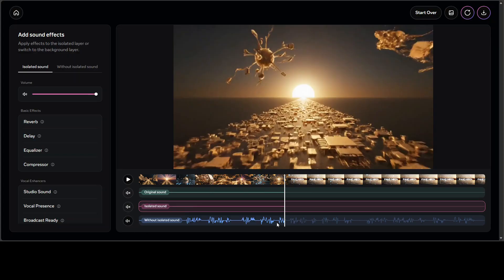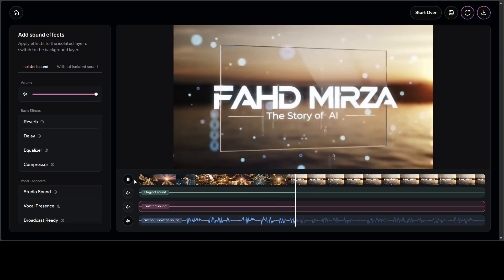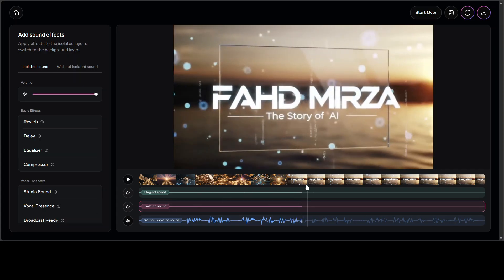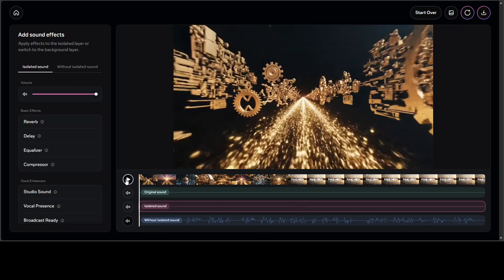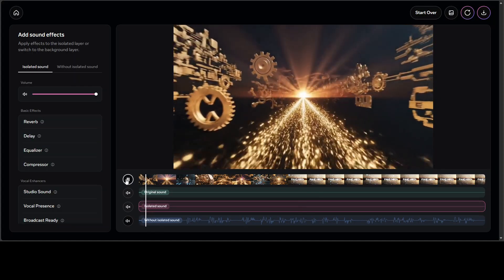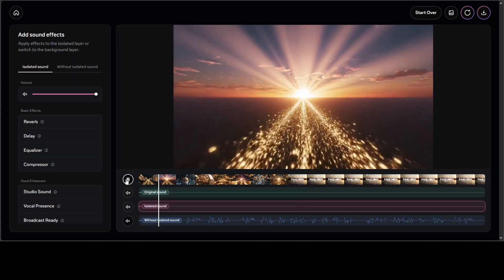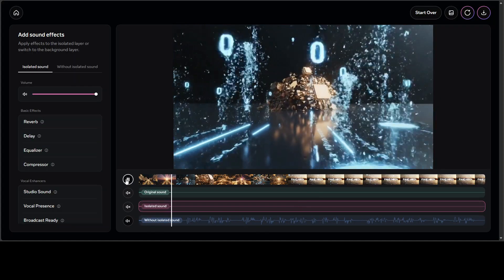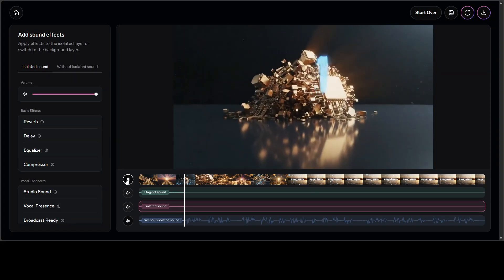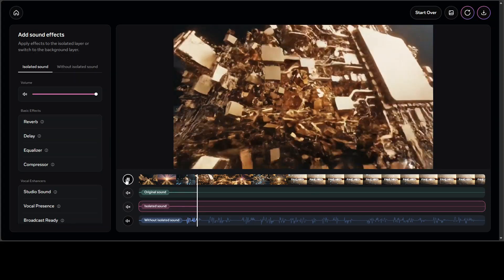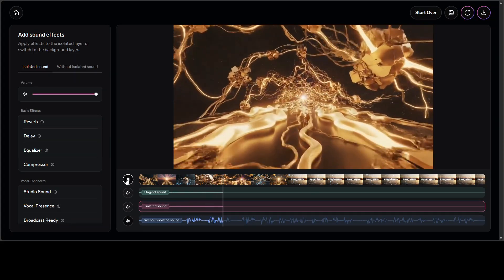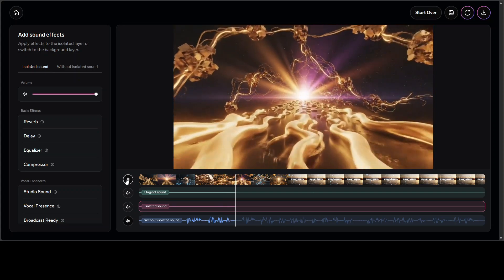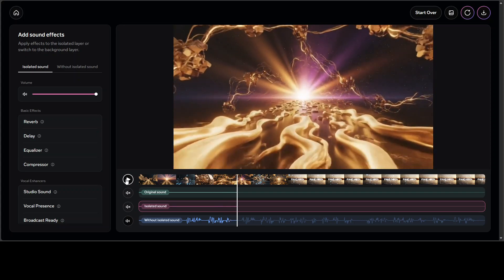I'm just going to disable it, enable the without isolated. Let's play this. No music is there. 'I am Fahad Mirza writing the story of AI.' So this is just with the cues.